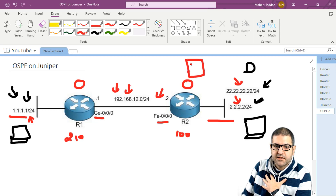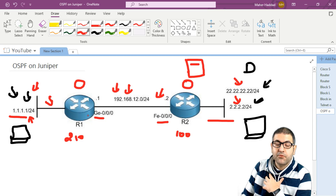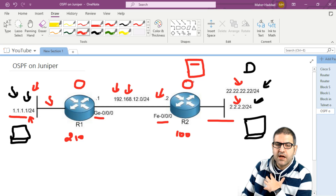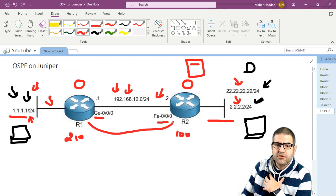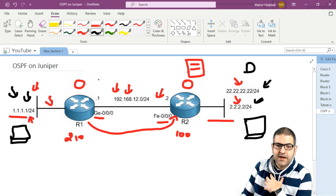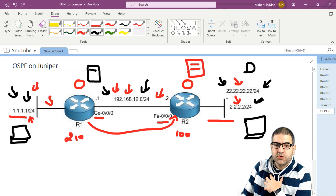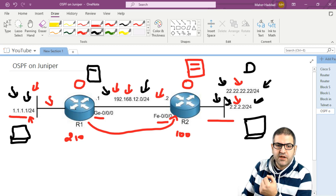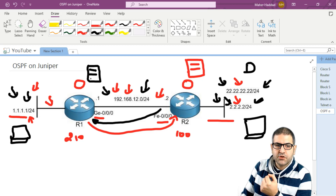Router 2 checks its routing table and confirms it knows the shared network since it's directly connected. Then router 1 asks if router 2 knows about the 1.1.1.0 network. Router 2 says no, so router 1 sends a routing update telling router 2 to add it to its routing table. From router 2's side, it advertises 2.2.2.0 and 22.22.22.0, and router 1 adds those to its routing table.